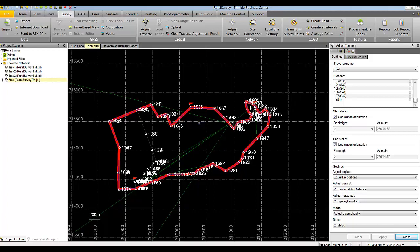That concludes our video on working with traverses inside Trimble Business Center version 3.30.